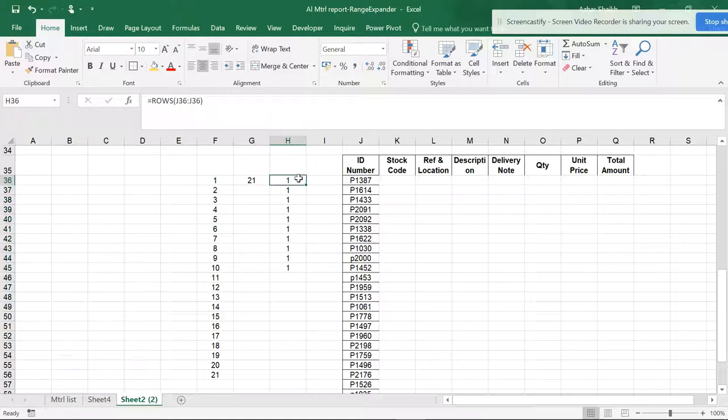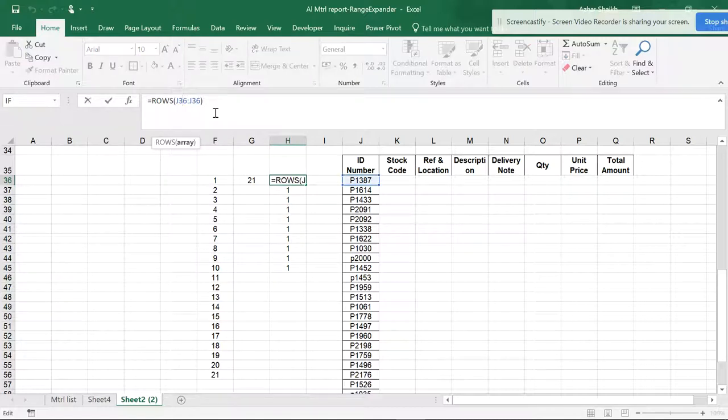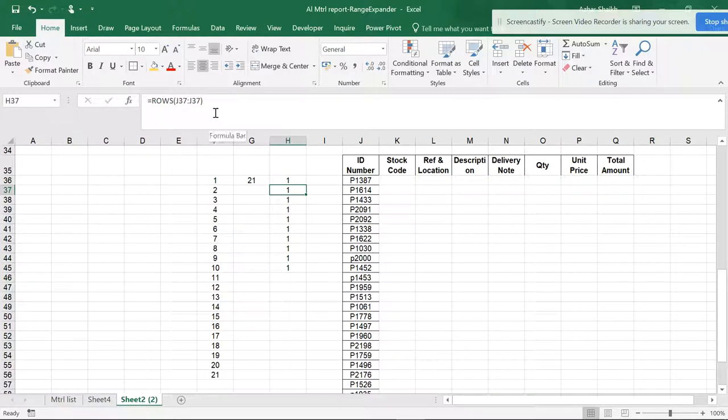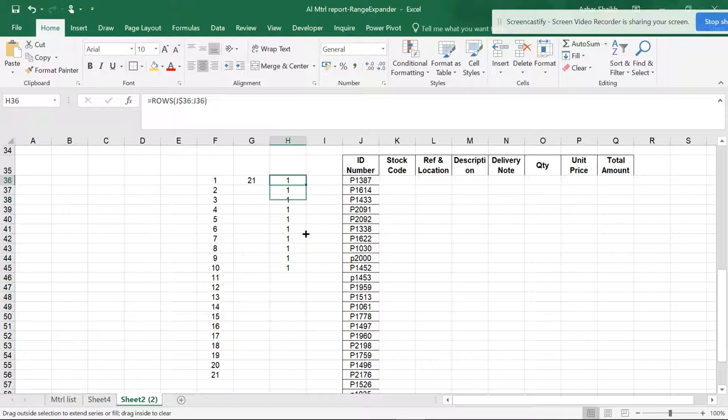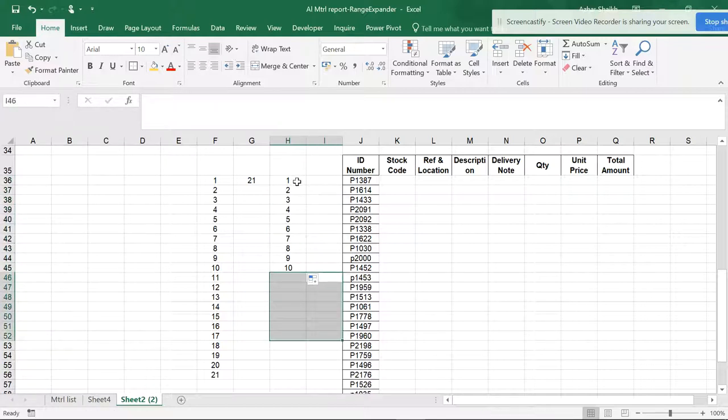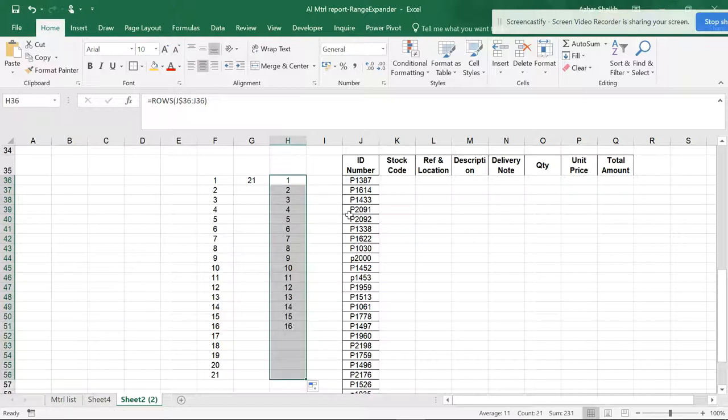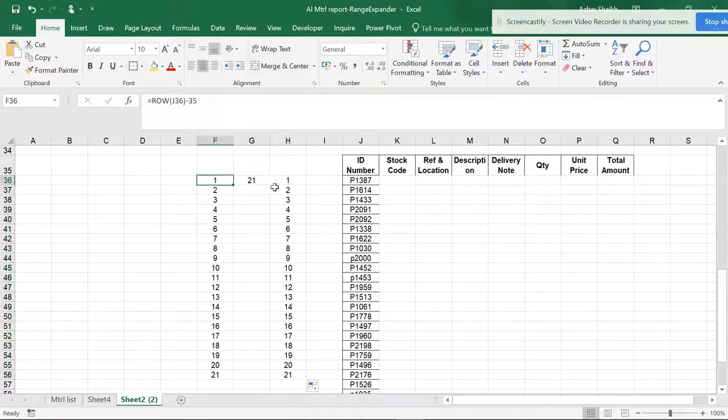But to make this work correctly, we need to lock the reference. Select the first cell reference and hit F4 once or twice until you see the dollar signs applied correctly. Now if you move down, you can see it's working properly and incrementing. You can see the difference in the formula.